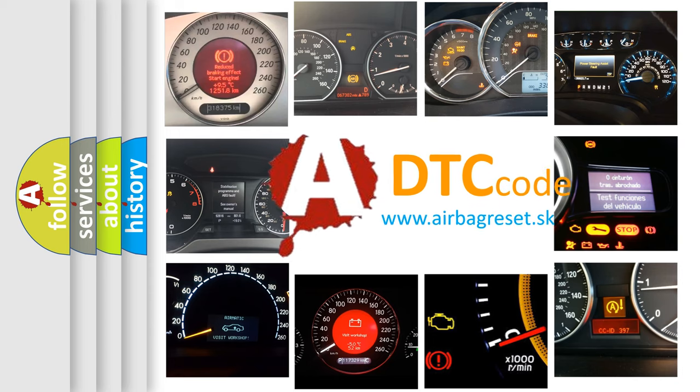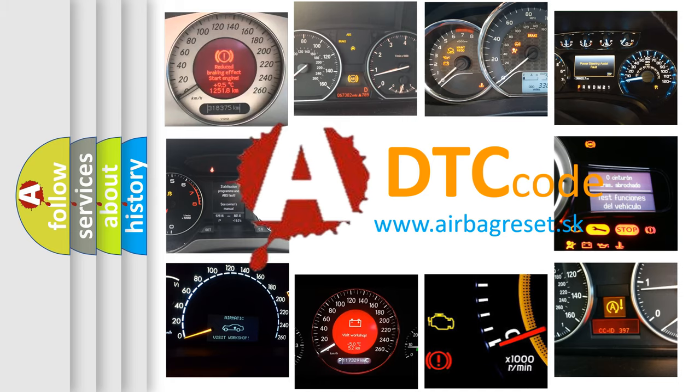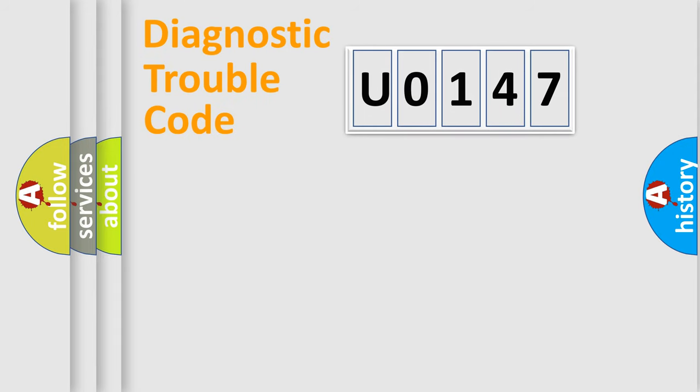What does U0147 mean, or how to correct this fault? Today we will find answers to these questions together. Let's do this.